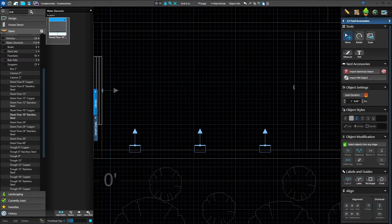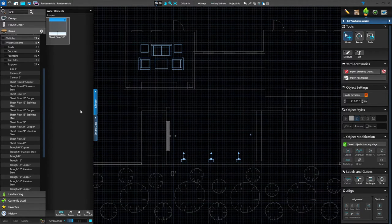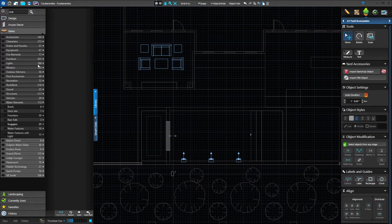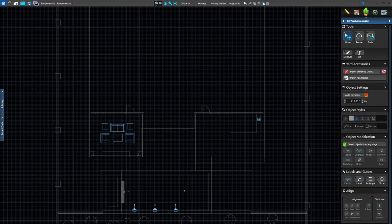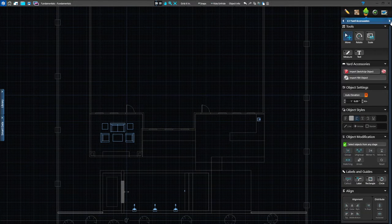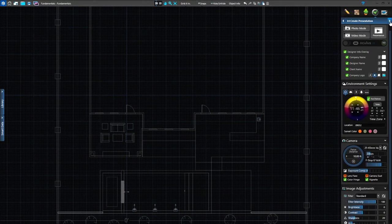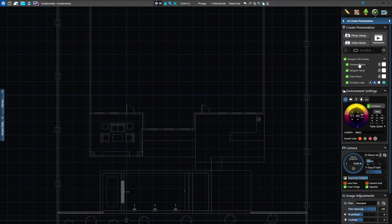Let's go back into 2D. The next thing I want to do is take some pictures of my project. I'm going to close my library, and now we're going to move on to the next stage. Go to the top of your panel menu and left click on the next stage button — that's going to take us to stage 14, create presentation.